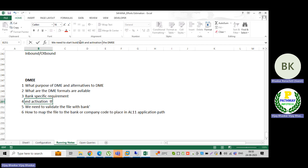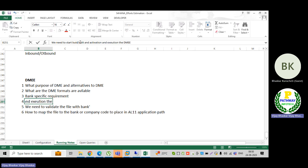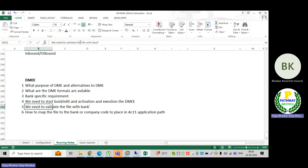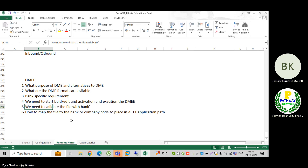Activation and execution of the DME — activation is important. Without the activation, the system won't allow it. The system won't consider that one; it will not appear in our list.